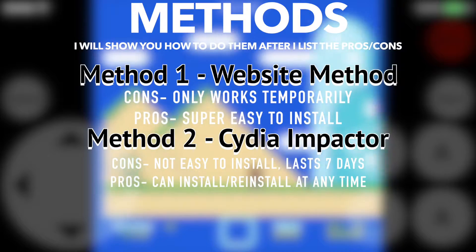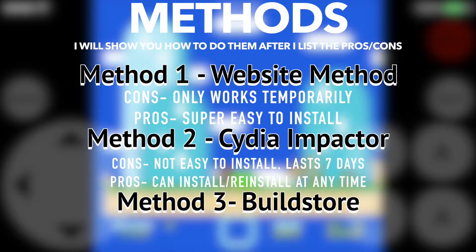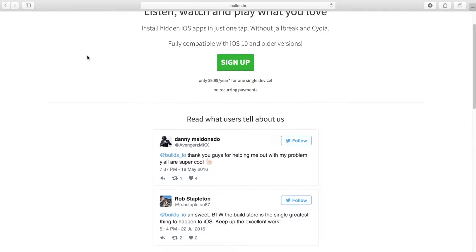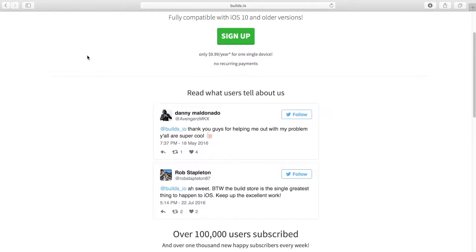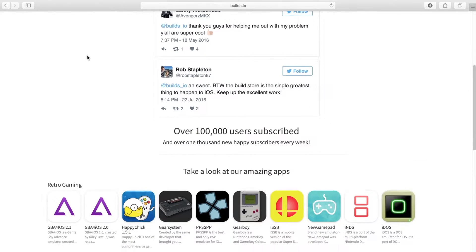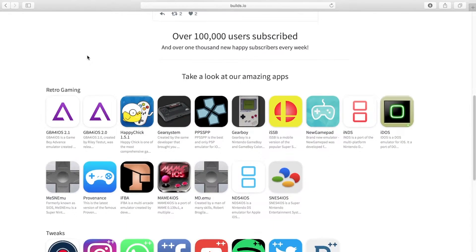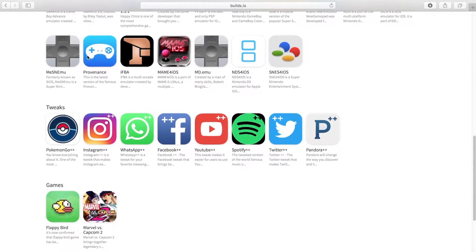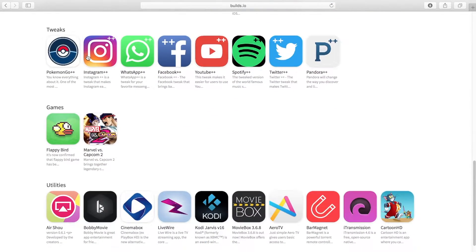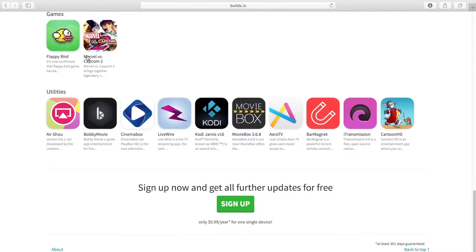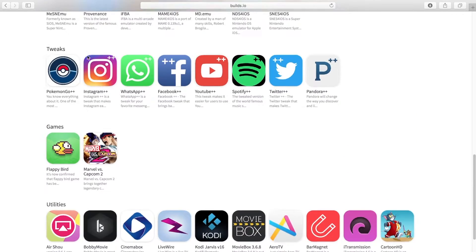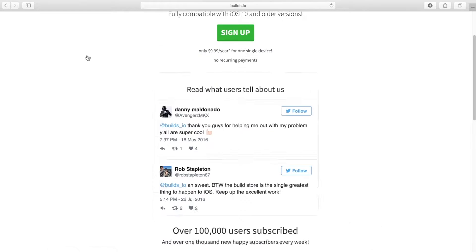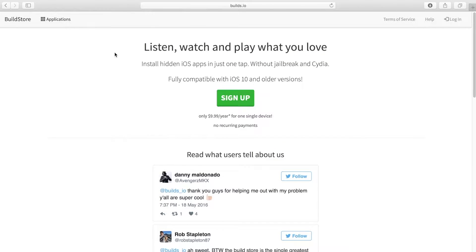The third method is to use a website called Builds.io or the Build Store. The Build Store is a service that signs apps specifically for your device. The catch is that it's $10 per year, but it has every emulator you would want and even other apps like tweak social media apps and streaming apps like Movie Box or Cinema Box. I think this is the best way to get emulators on your iPhone. Even if it's $10, it's not that expensive. Especially since you'll be able to use all the emulators for an entire year.